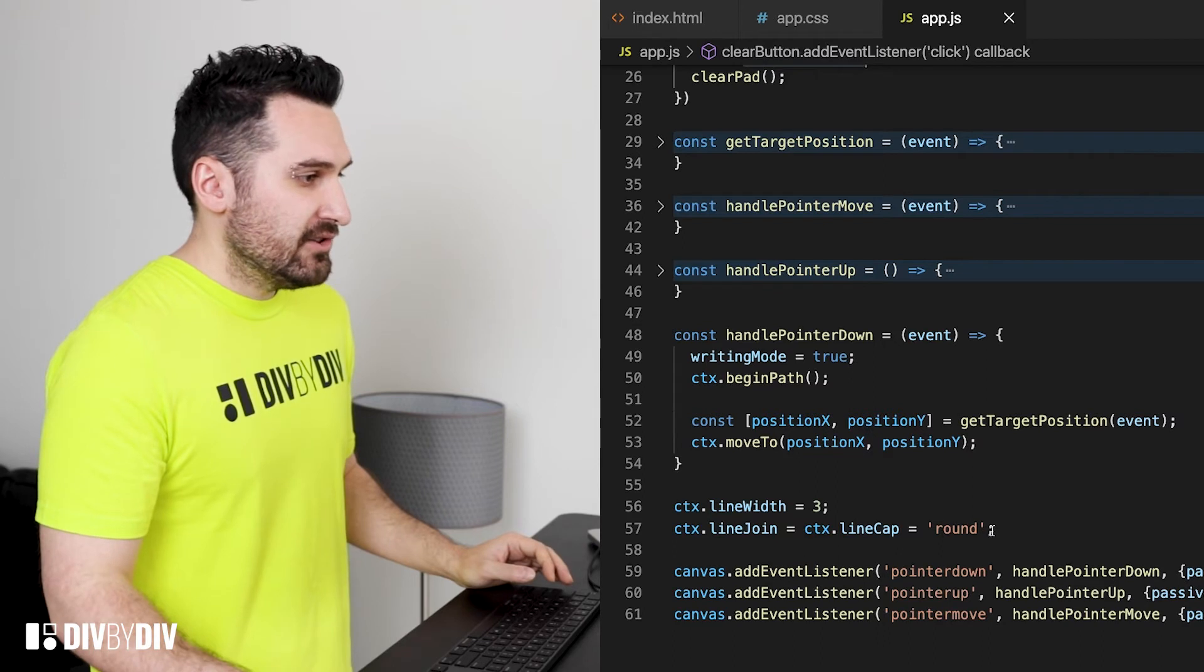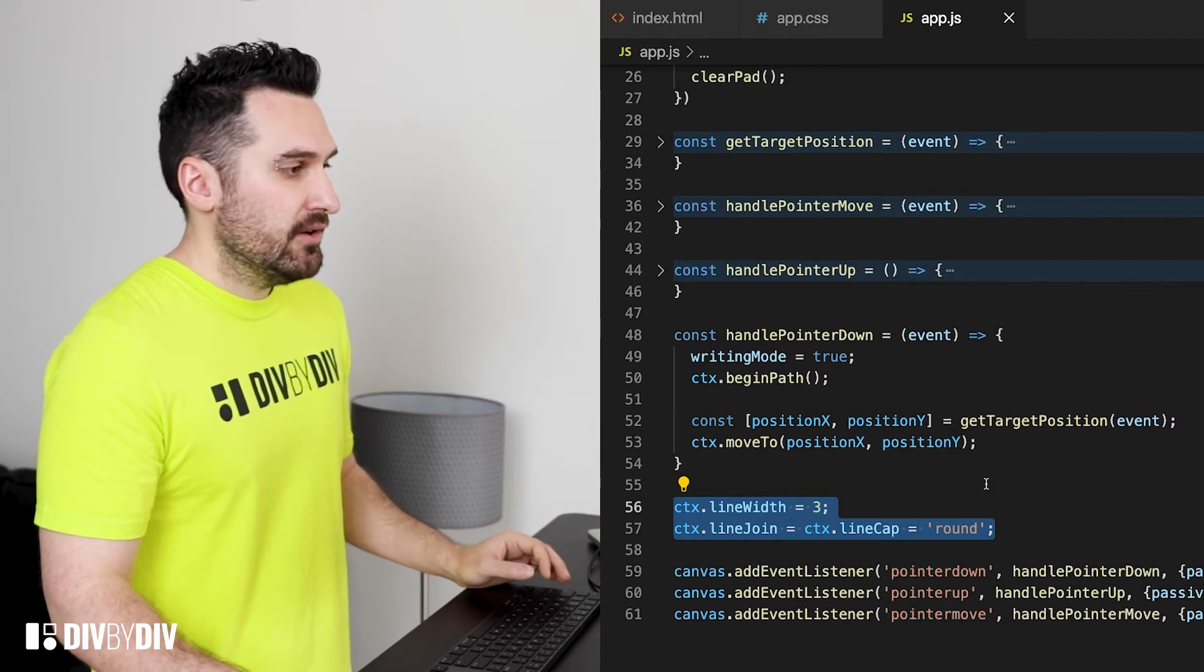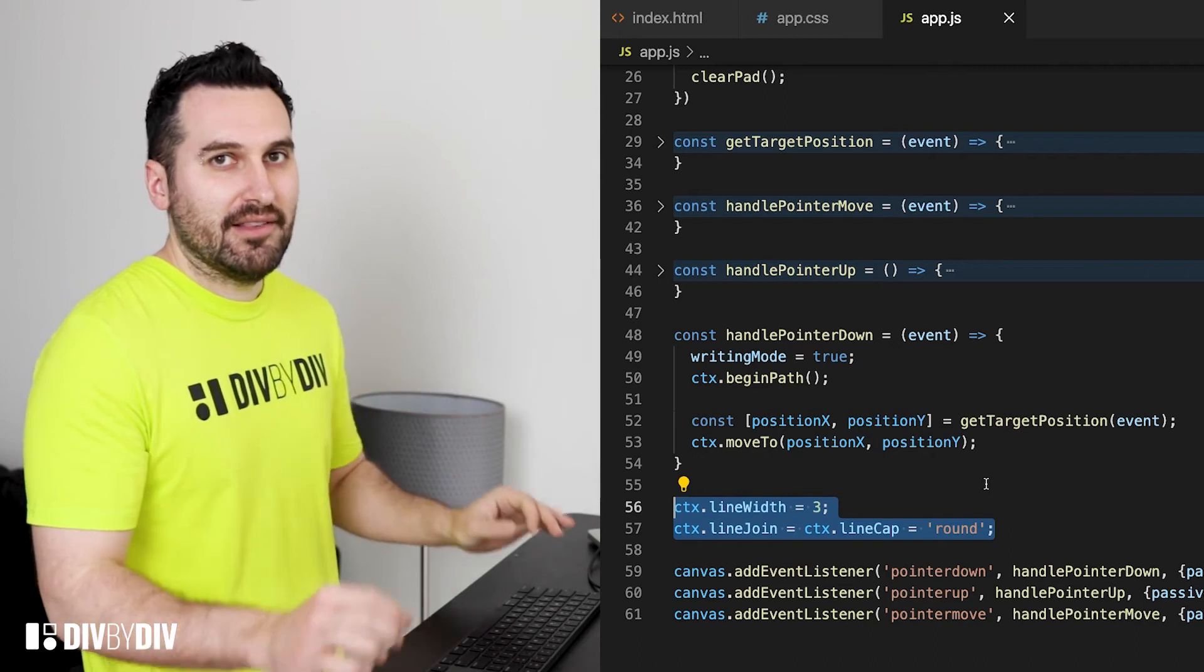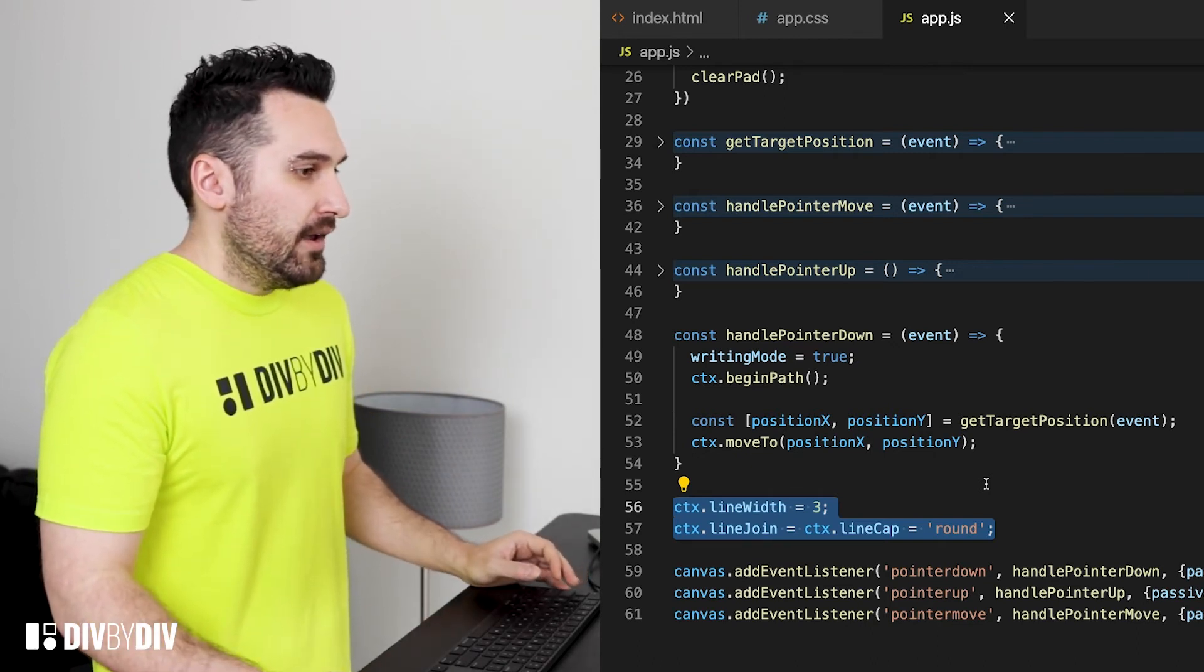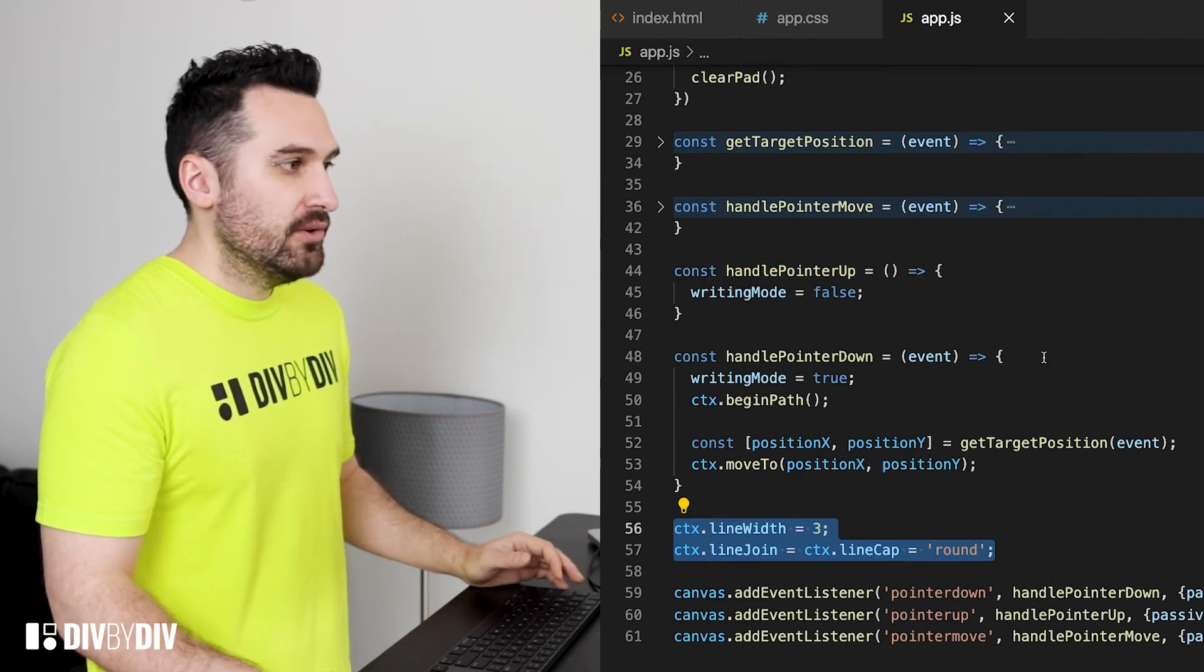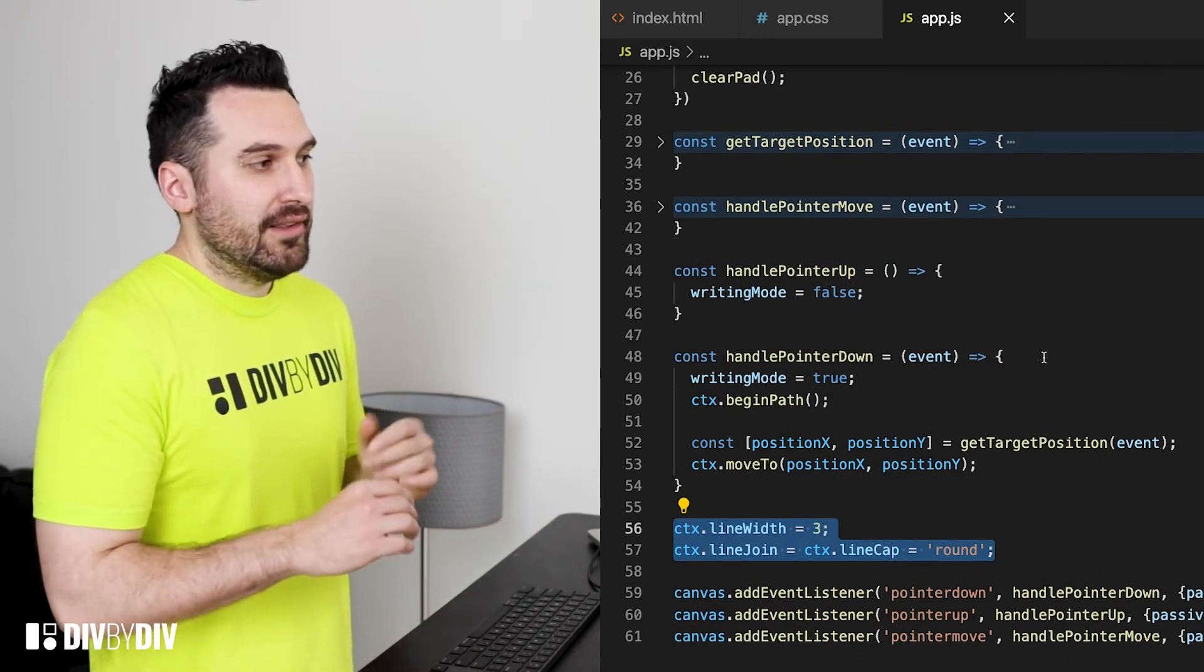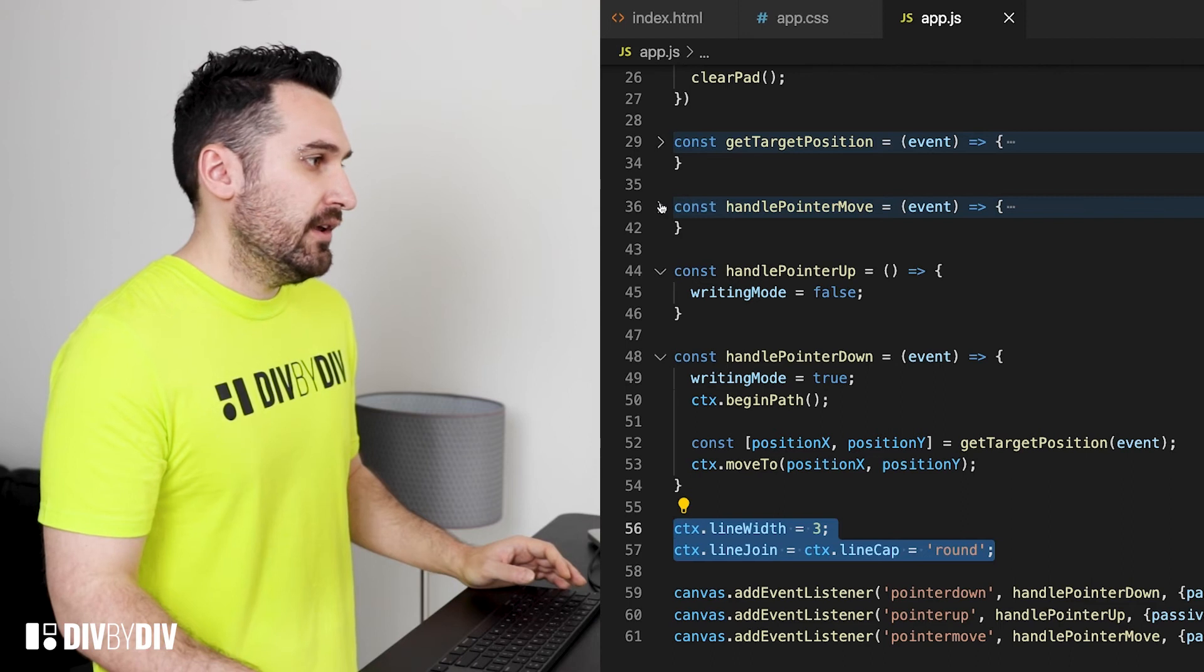Just a little setup before the listener we want just to have the line width as 3 in the context and a line join equals to line cap equal to round because we want that round tip when we draw. And then we're gonna pass to the pointer up event - the pointer up event is going to do just the simple writing mode equal false so that we are disabling the writing mode.